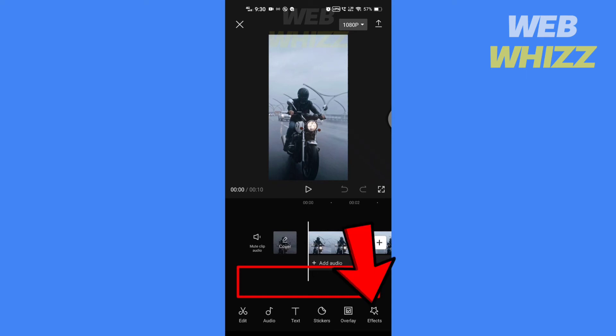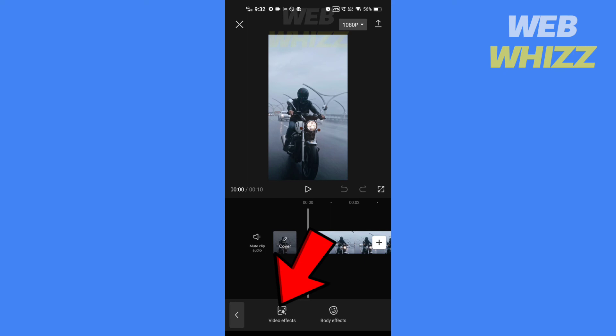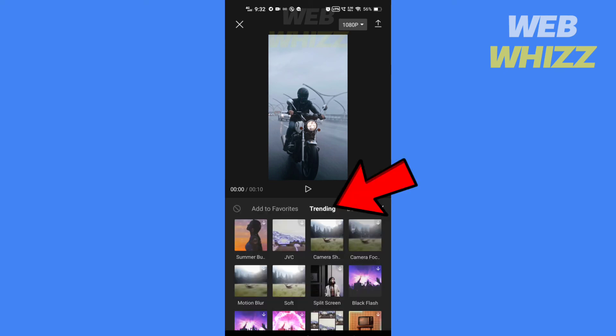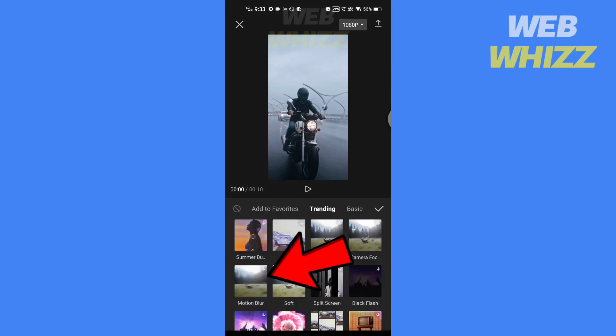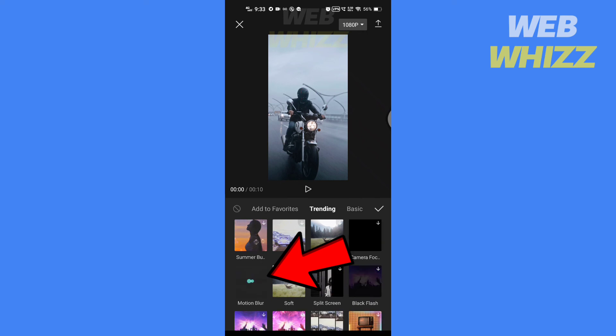tap on effects, then tap on video effects, tap on trending, tap on motion blur to download and use it.